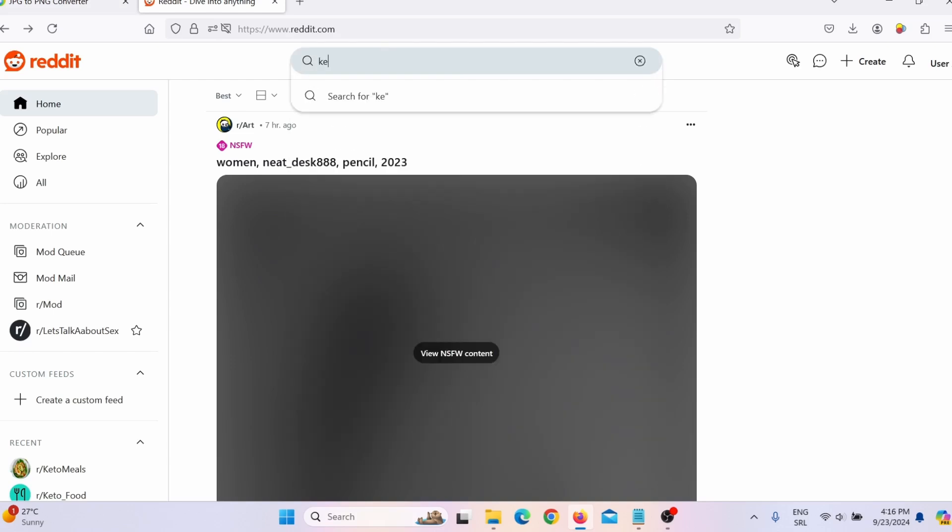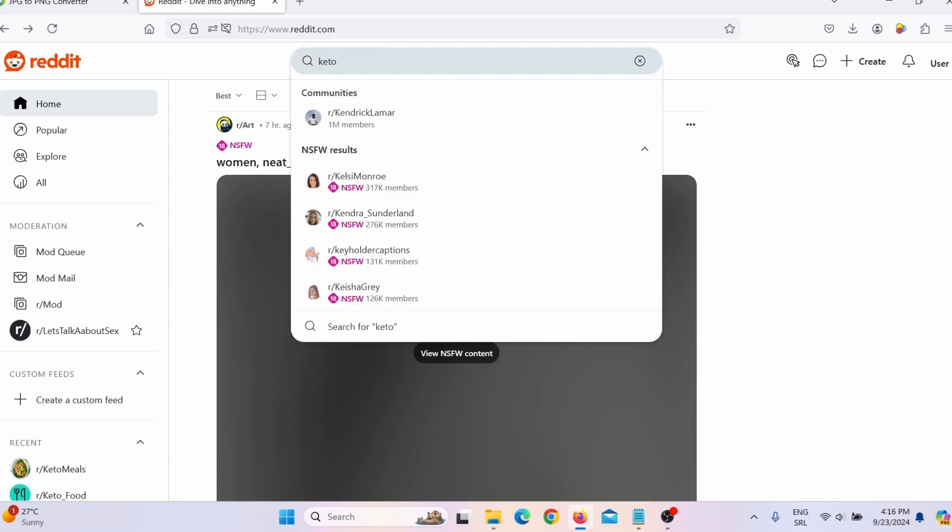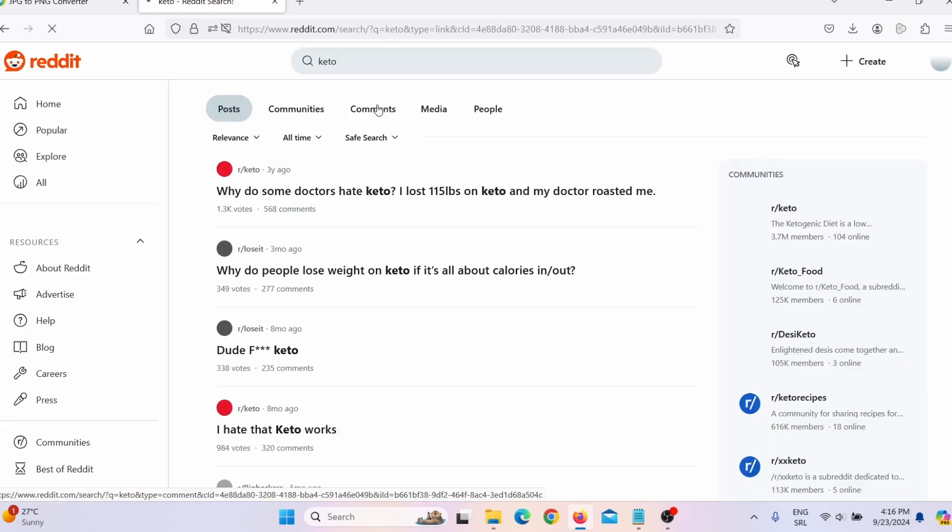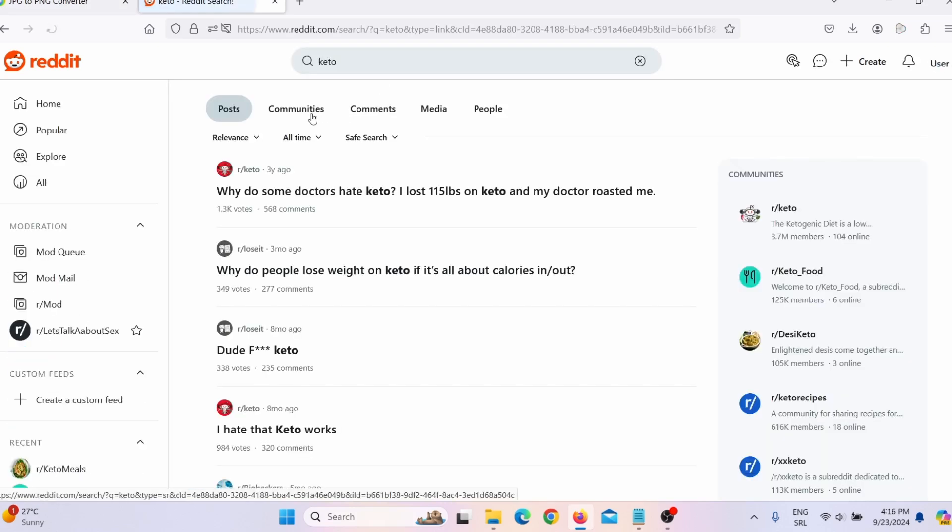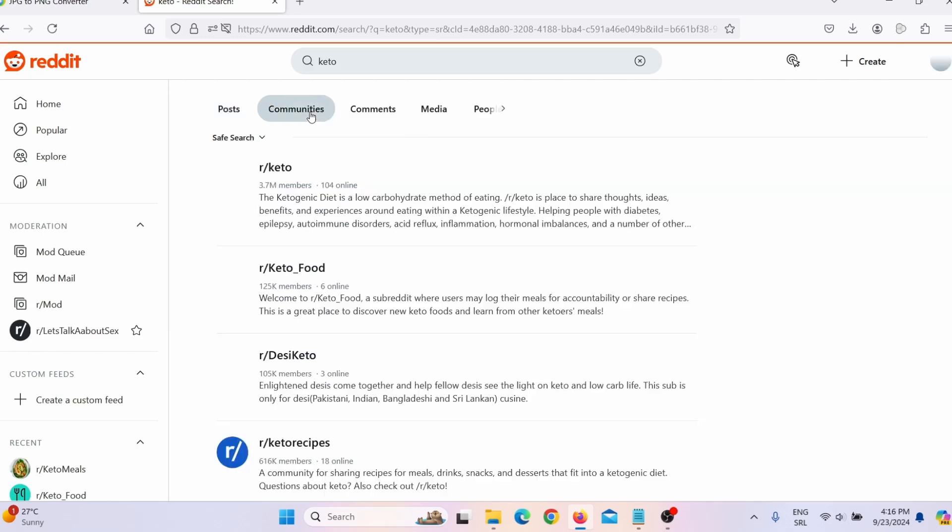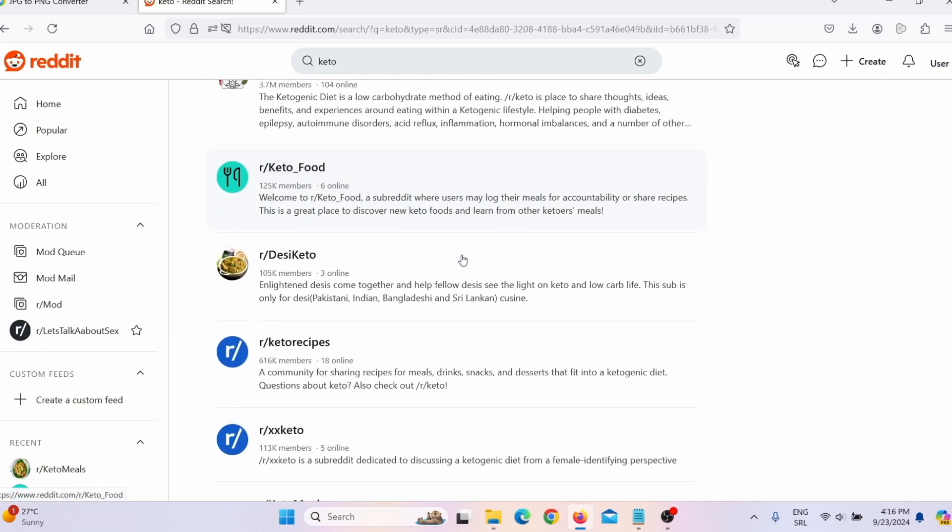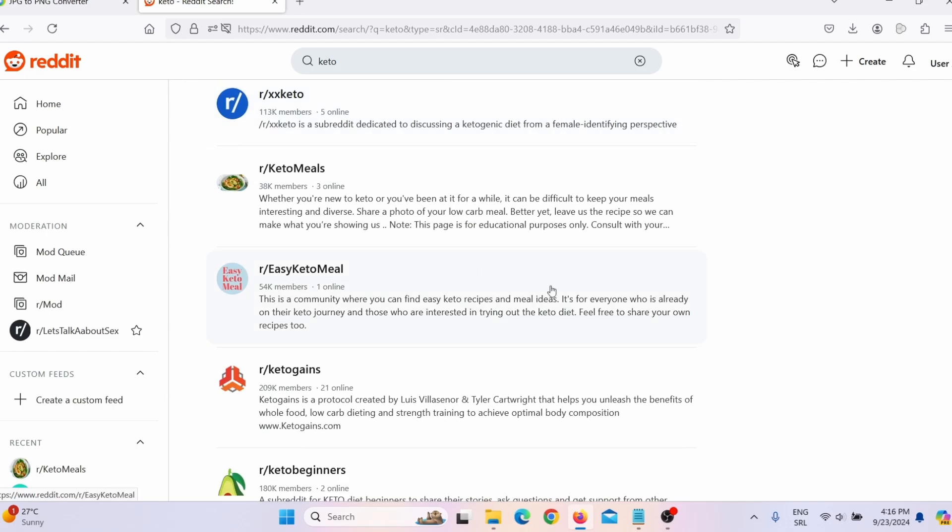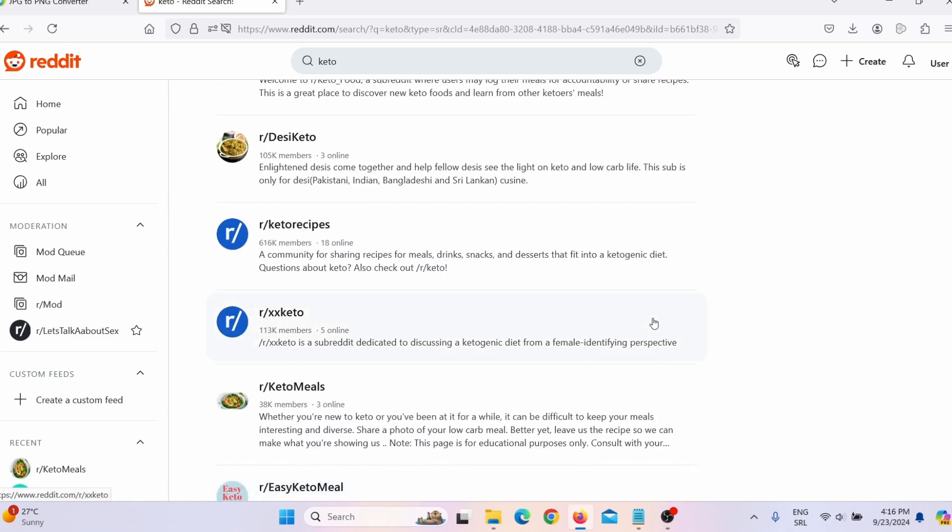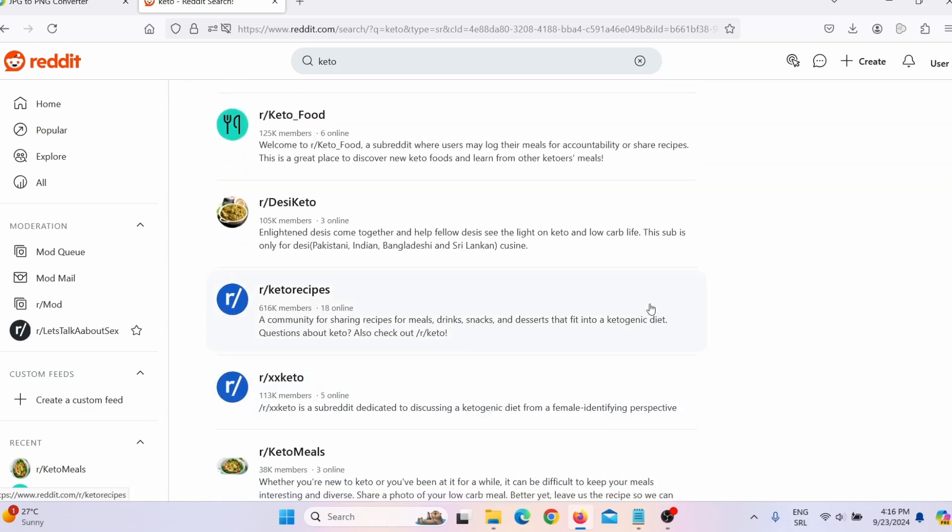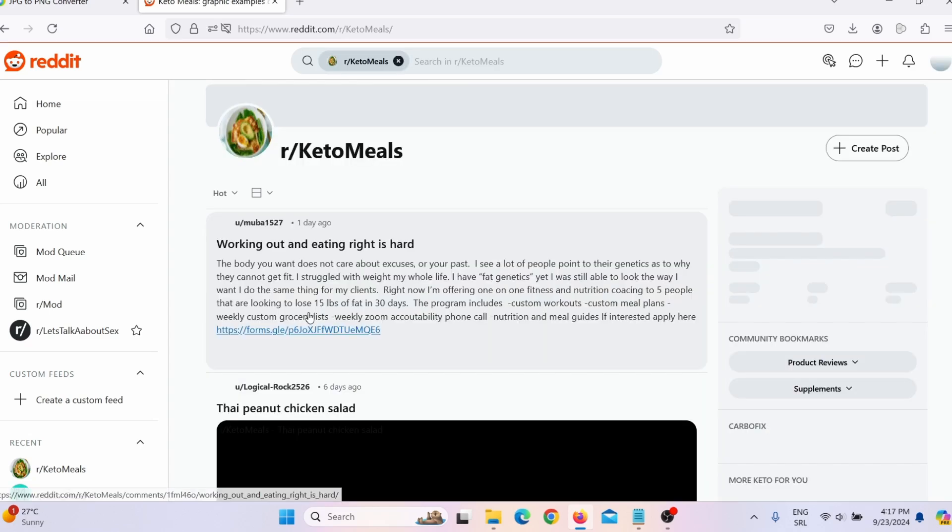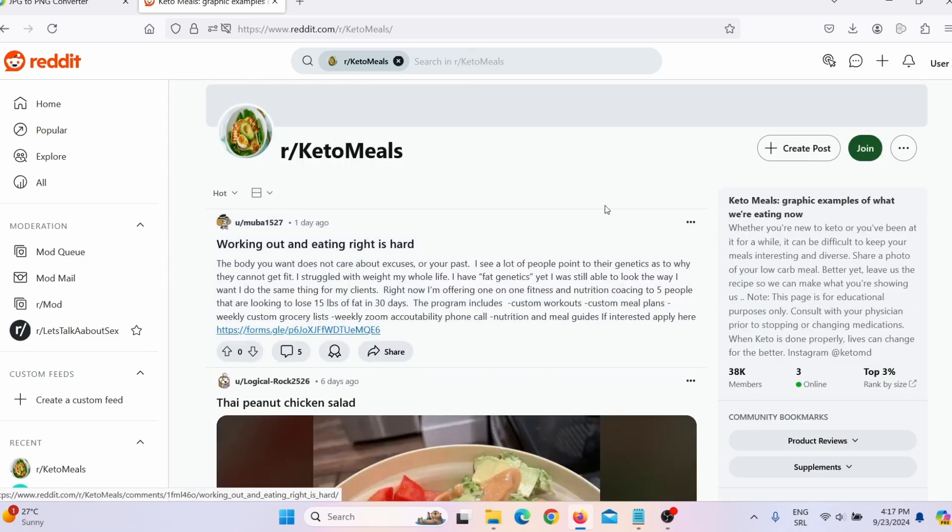So what you can do is you can go on related forums and you can share this tool on related forums. Or for example, you can go on Reddit. And then here I will search for keto and press enter. And now I will search for communities because I need Reddit communities or subreddits. And here you can see there is lots of keto related subreddits. So for example, let me just choose one of these. For example, keto meals. When I click here, here I can actually share my tool.